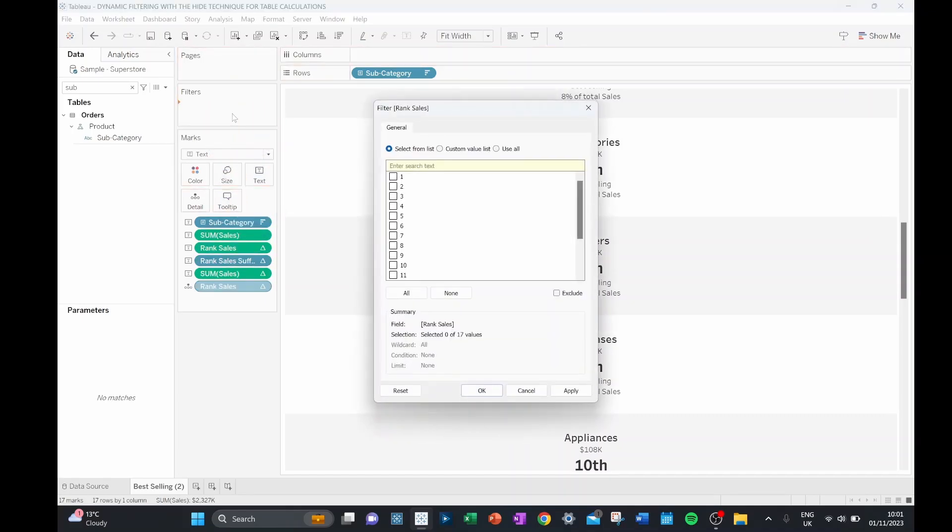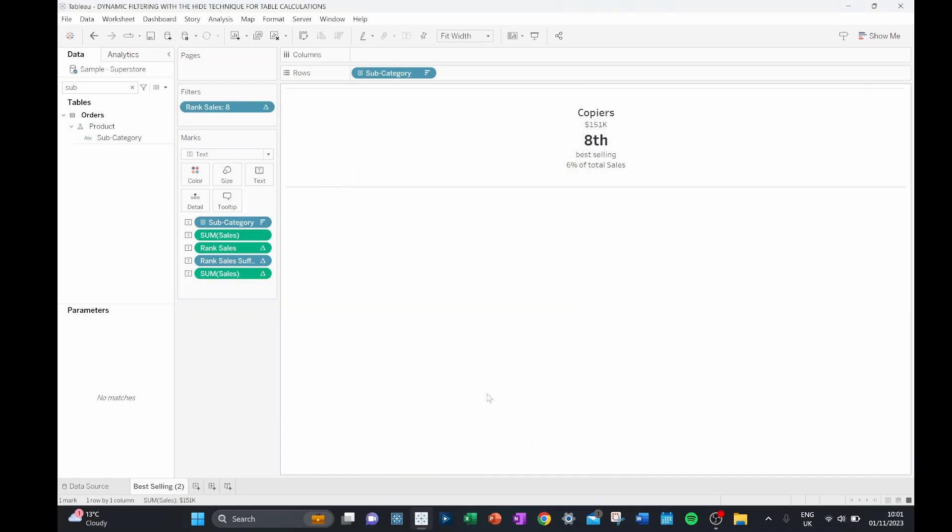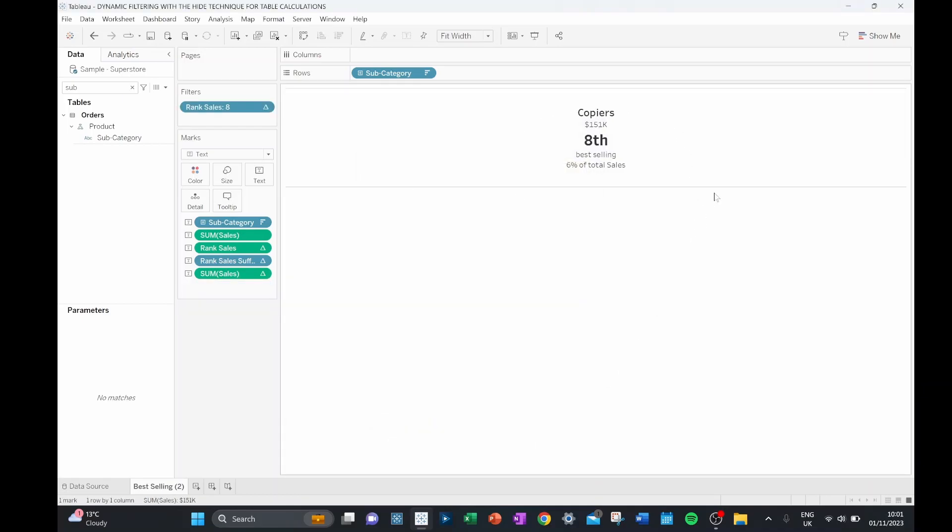So if we pull this up onto our filters and select only the eighth position, it will filter this data set down to just our copiers.